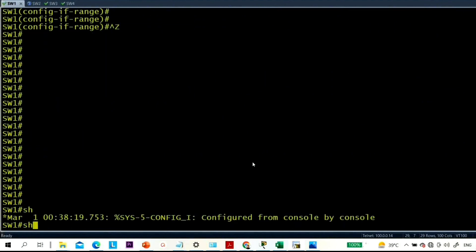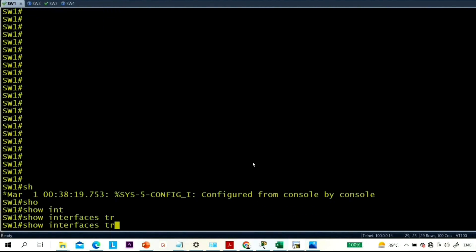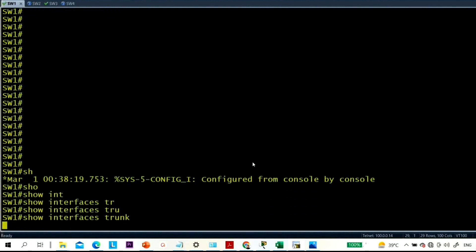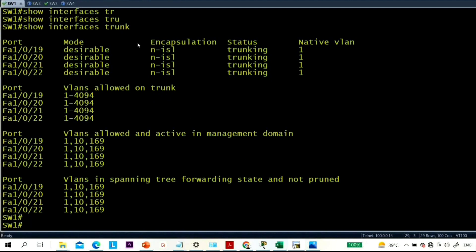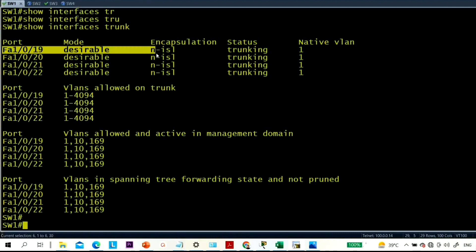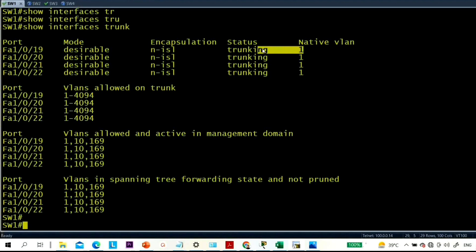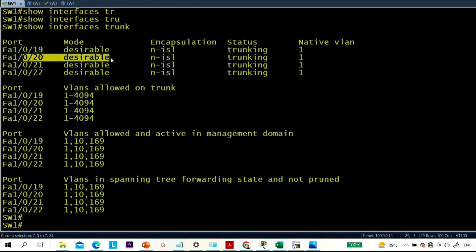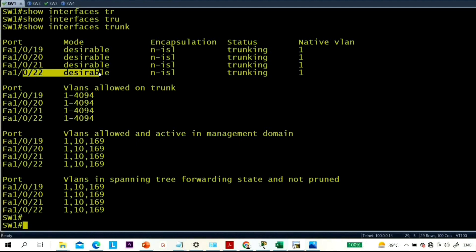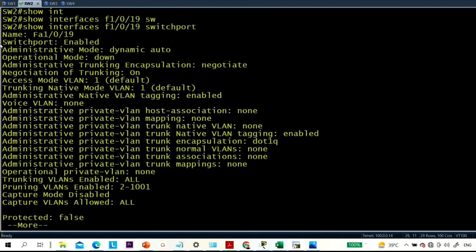Now verify with 'show interfaces trunk'. You can see 0/21, 0/22, and other inter-switch links are trunking. Trunking between switch 3 and switch 4 is shown. Let me also check switch 4's configuration.